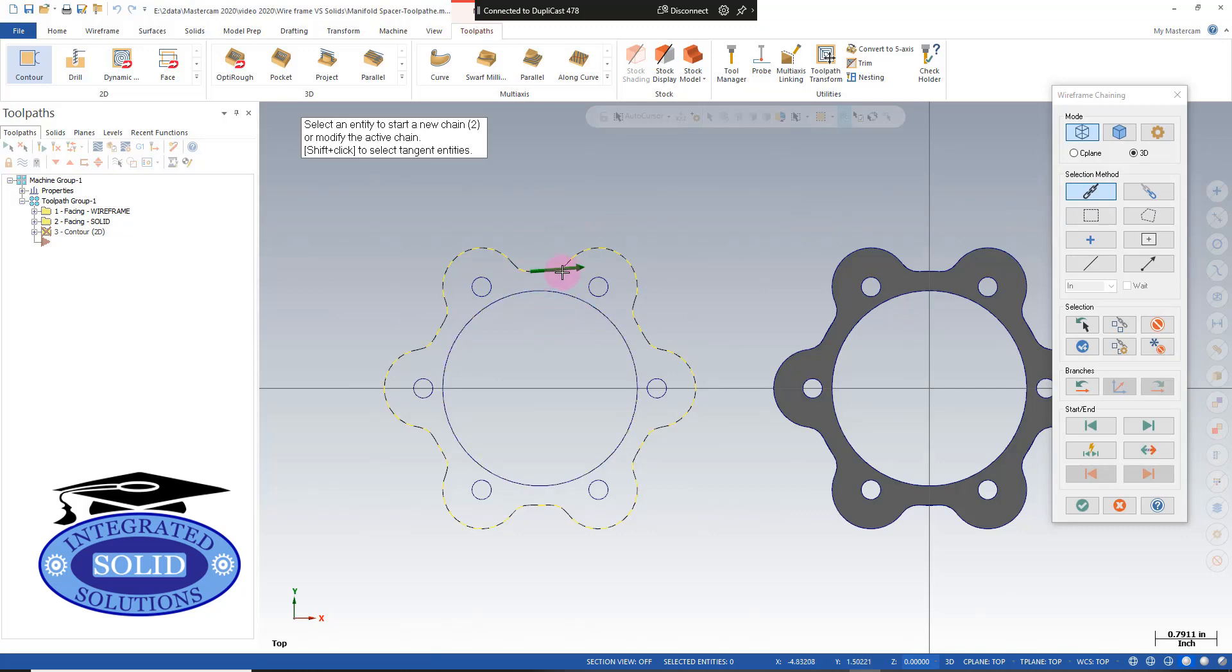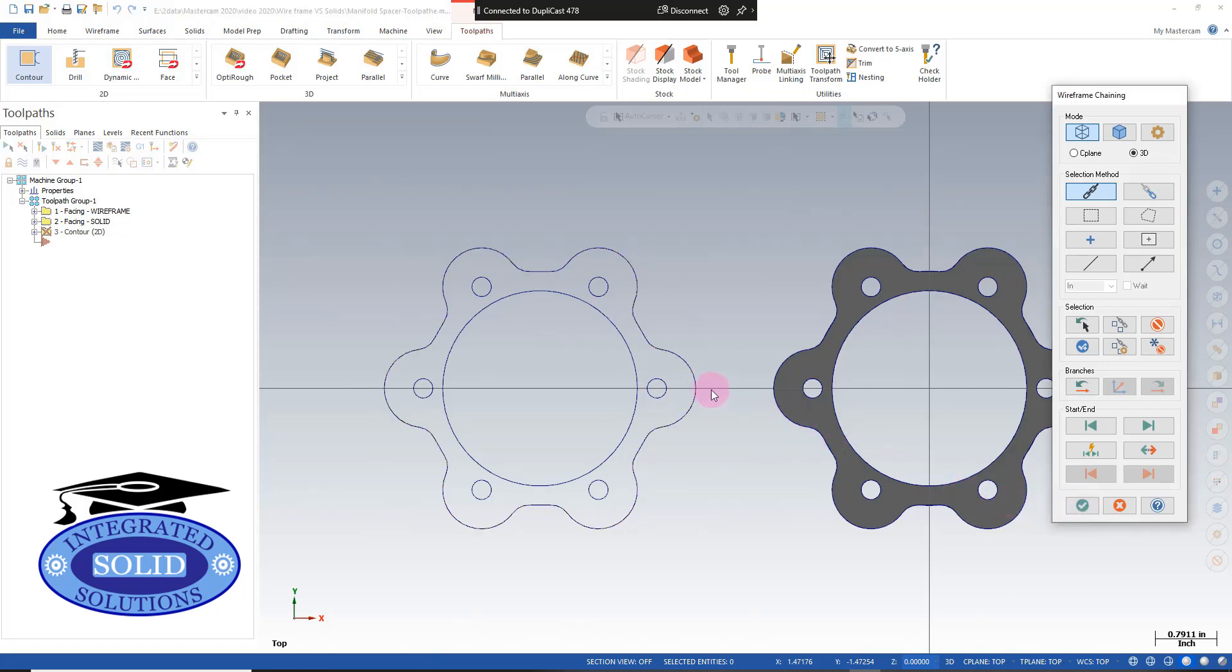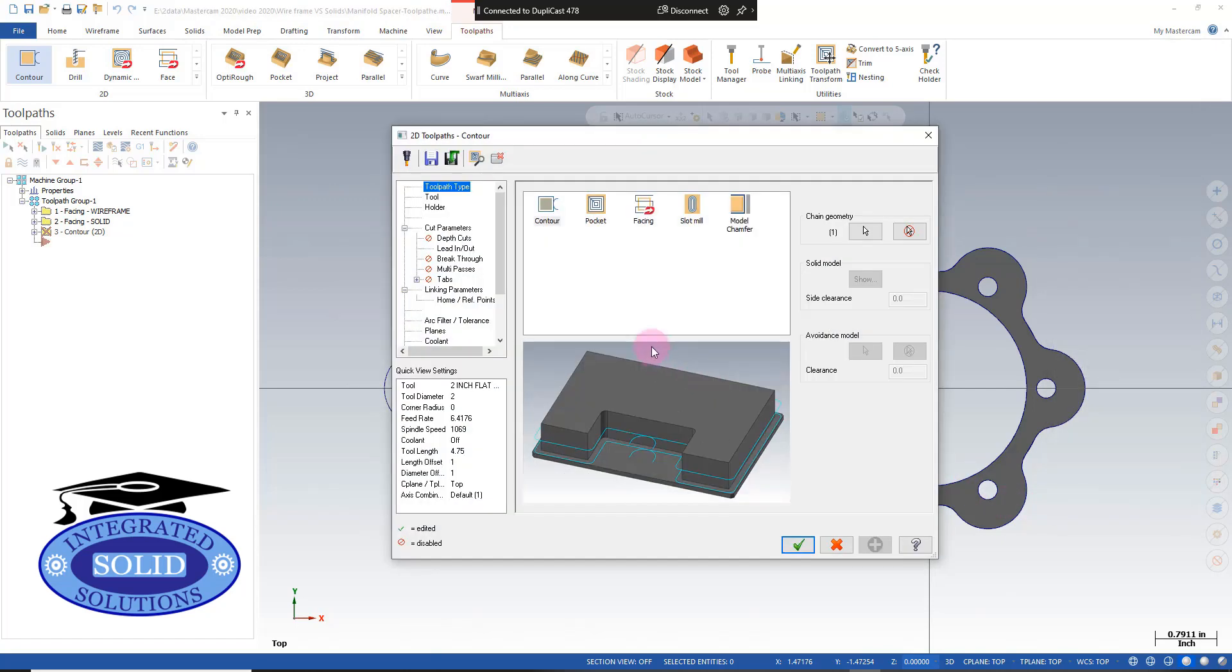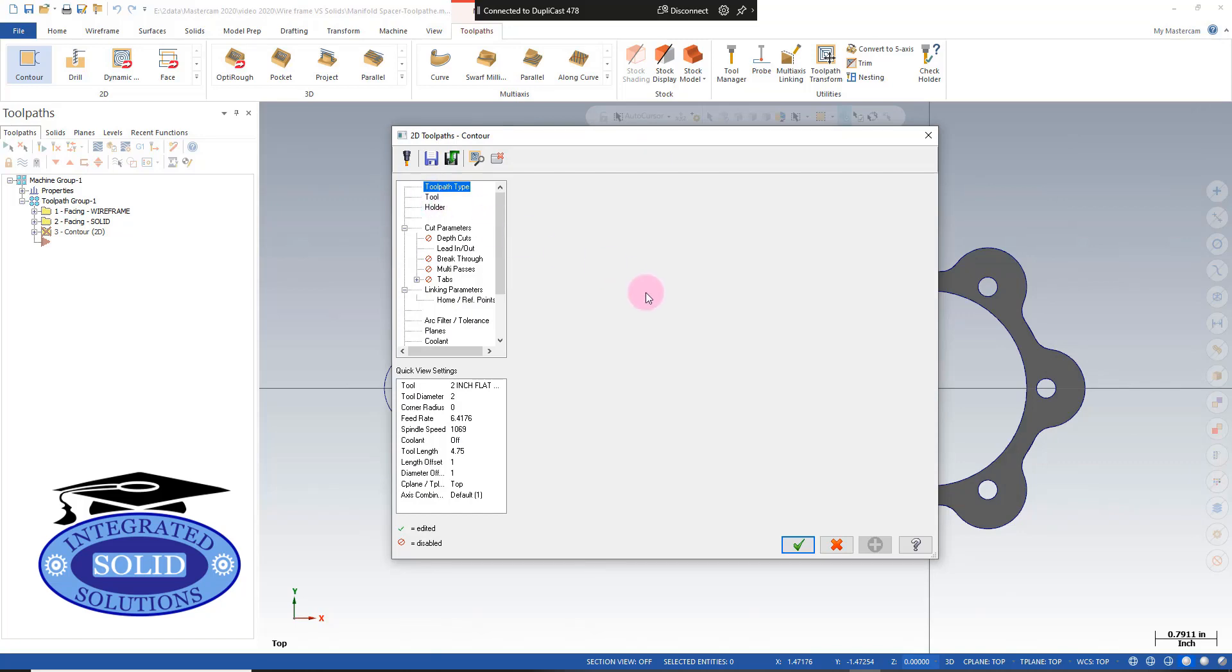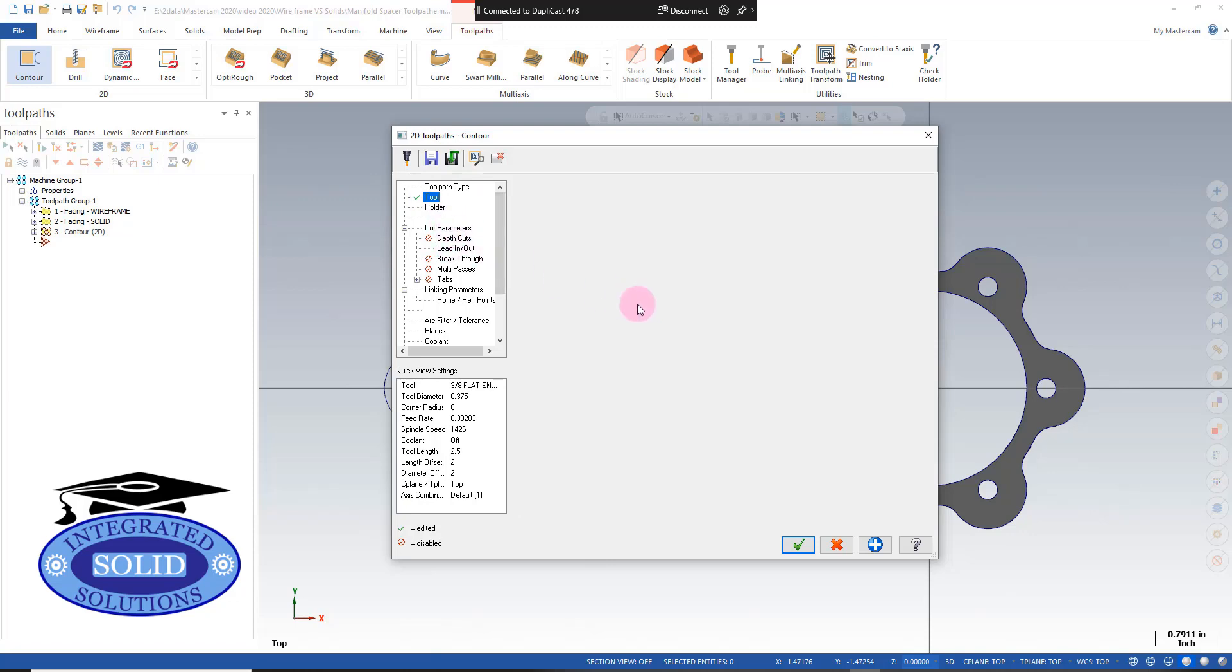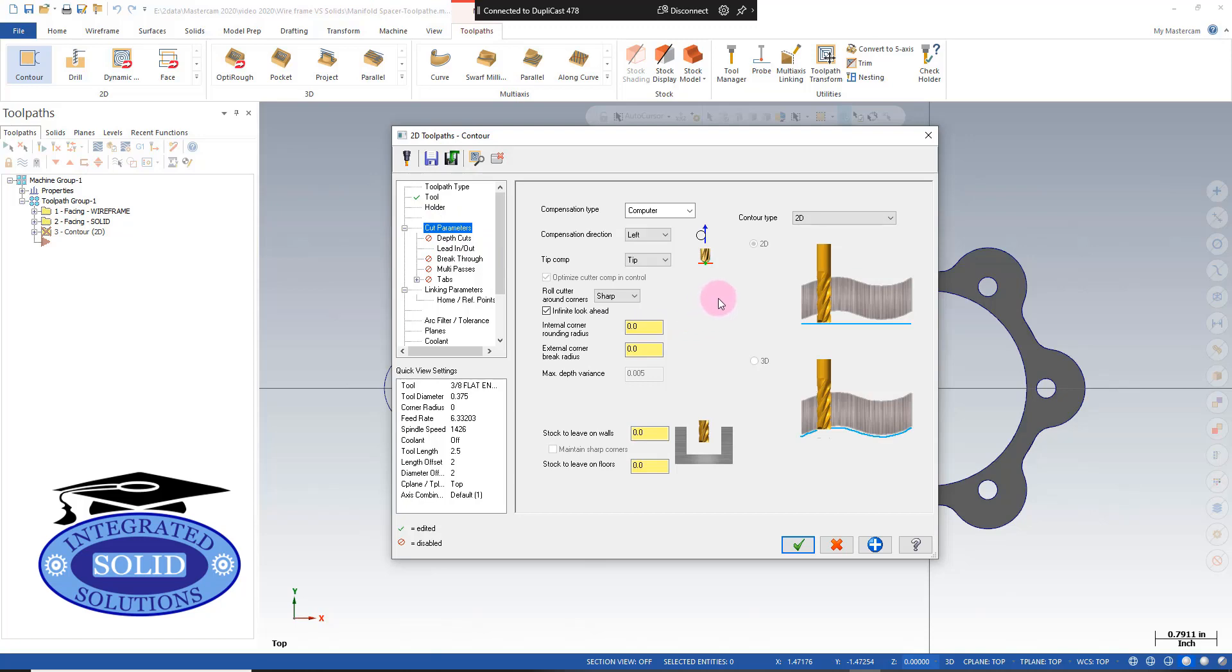And confirm my selection. Now that we have done that, we're going to select a tool—use a 3/8 flat end mill in this case—check our cut parameters.